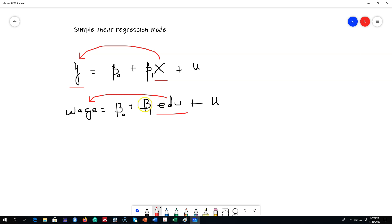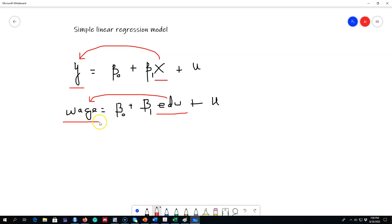This variable y has many names. It is called a dependent variable, an explained variable, a response variable, a predicted variable, or a regressand. These are some of the names that this variable y is known by.